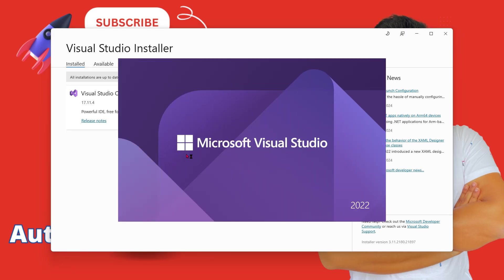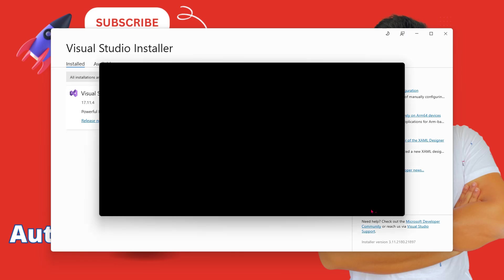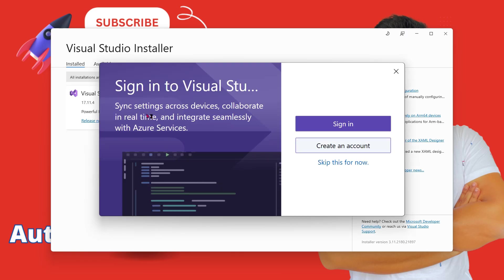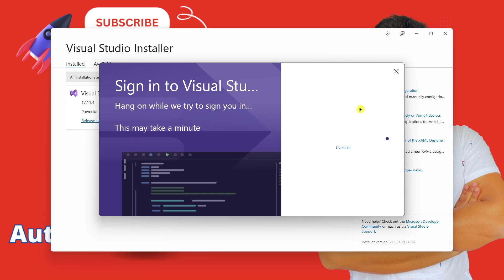And you can see Microsoft Visual Studio 2022 is trying to open. It might ask you to sign in. You can do that or also you can skip for now. I am going to quickly sign in. To sign in, you might require a Microsoft or Outlook email account. If you do not have, you can just skip that.